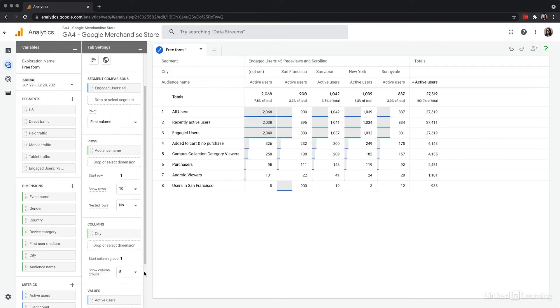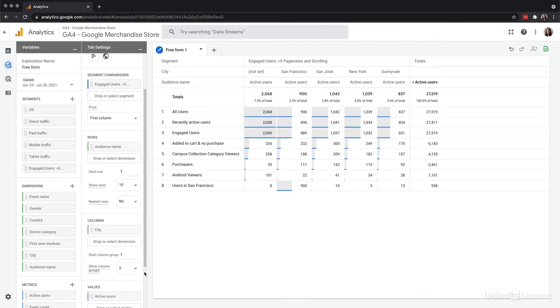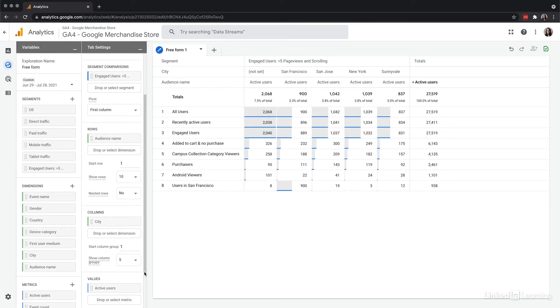There are also filters, so I'll add a filter to just look at San Francisco and Sunnyvale, California to see the target group for those specific campuses.